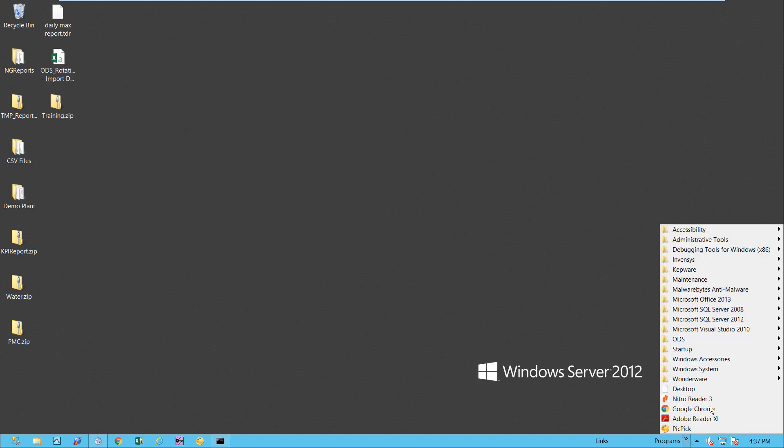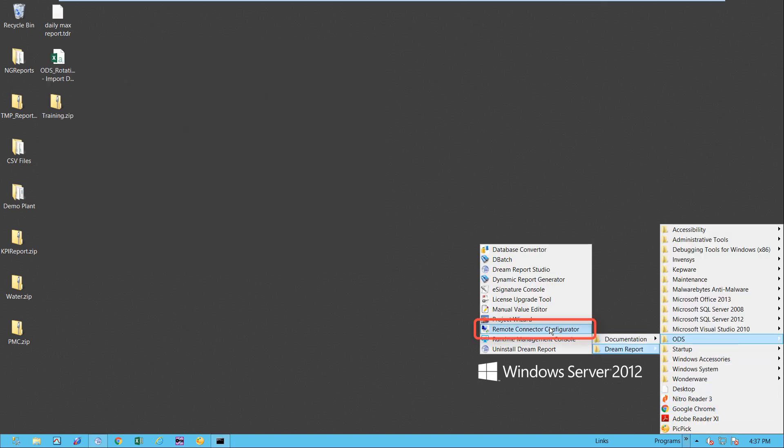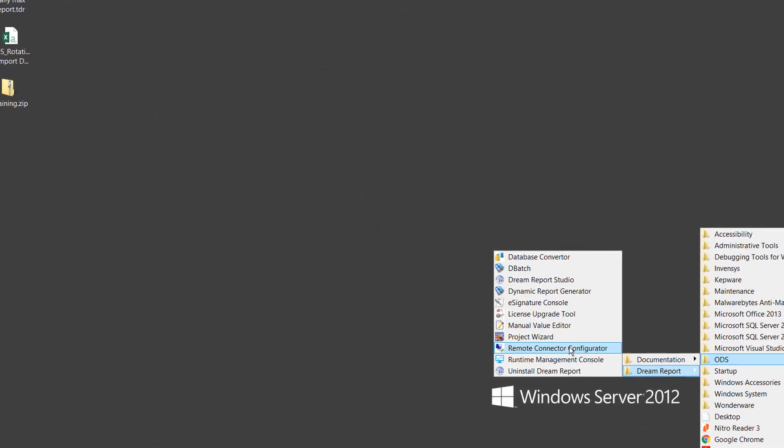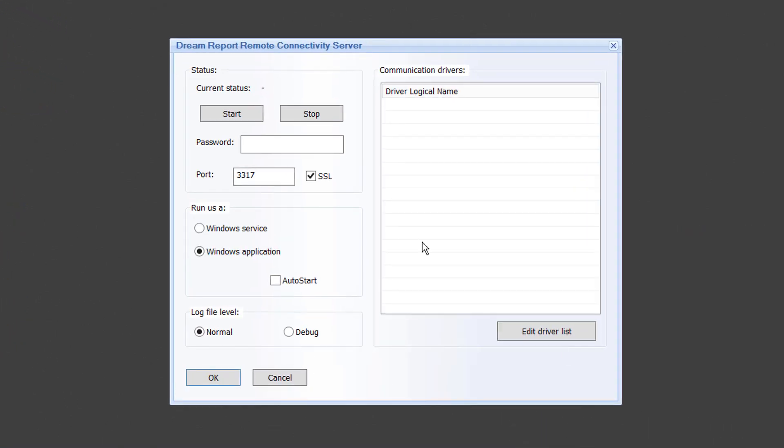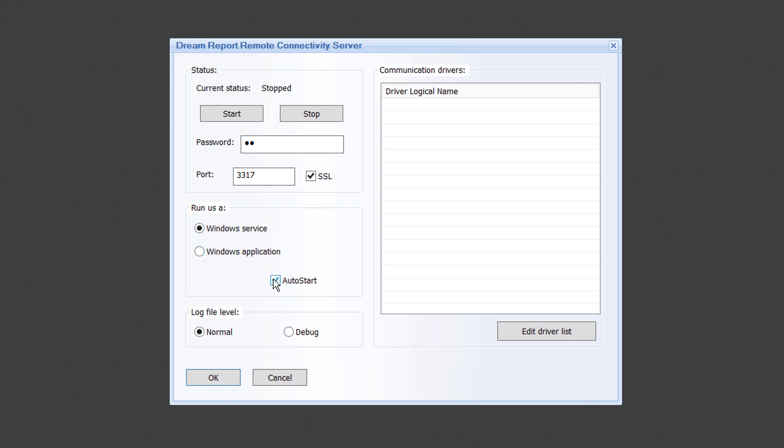I will launch the remote connector configurator from the ODS program group. Here I am going to specify a password that the remote driver on the DreamReport side will need to connect with. I will specify a port through which to communicate and whether SSL or Secure Sockets Layer will be used. Make sure to verify that the specified port is available and open if a firewall is in place. This is the most common reason when troubleshooting remote connector problems. I will also specify that the remote connector will auto start and run as an application or a service.